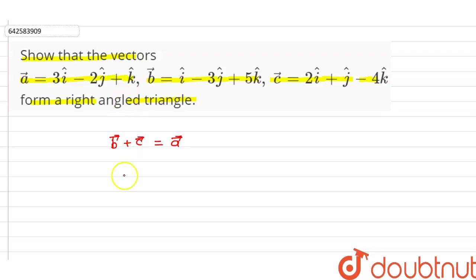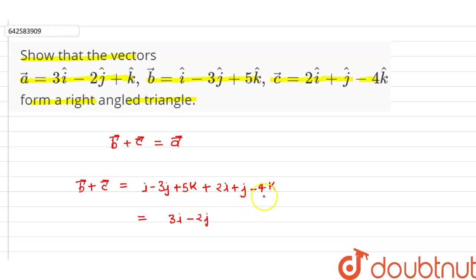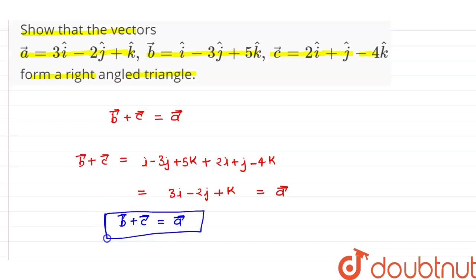We will check this condition with the given vectors. Adding vector b plus vector c: the value of vector b is i minus 3j plus 5k, plus vector c which is 2i plus j minus 4k. This gives 3i minus 2j plus k, which is exactly the value of vector a. So the condition for forming a triangle is satisfied.